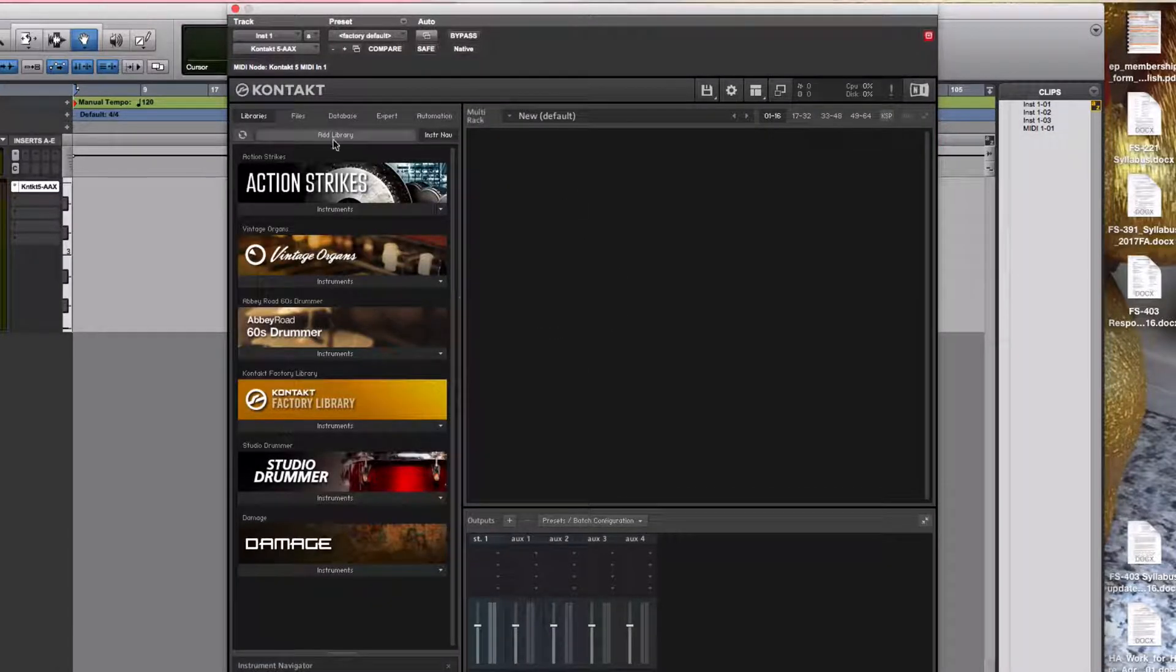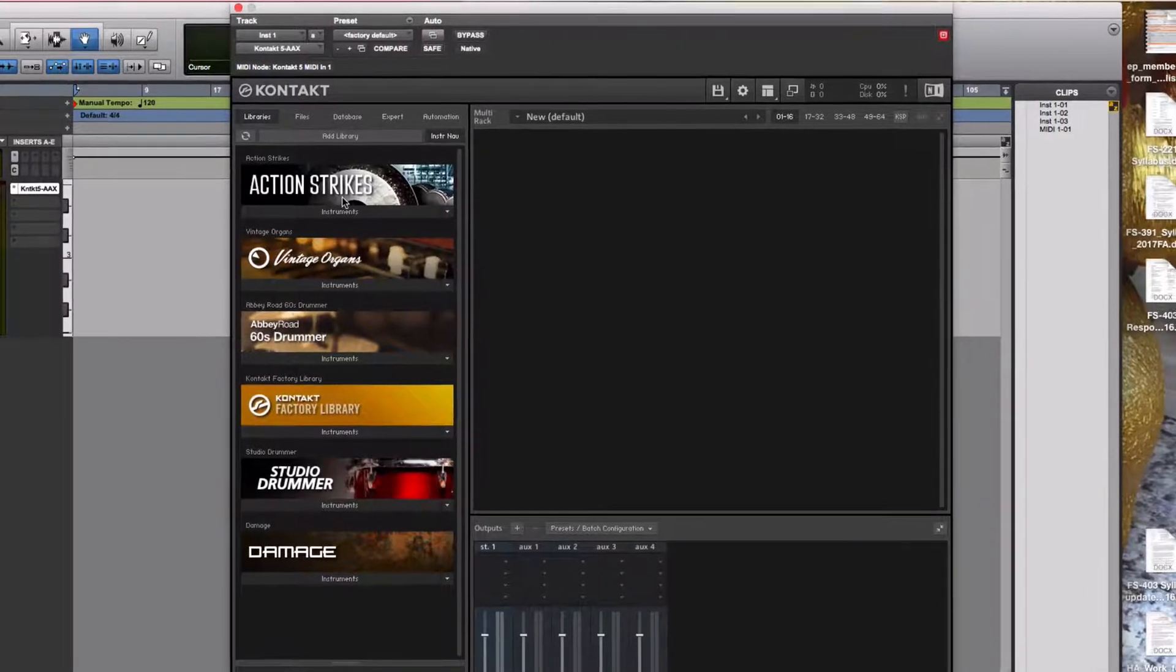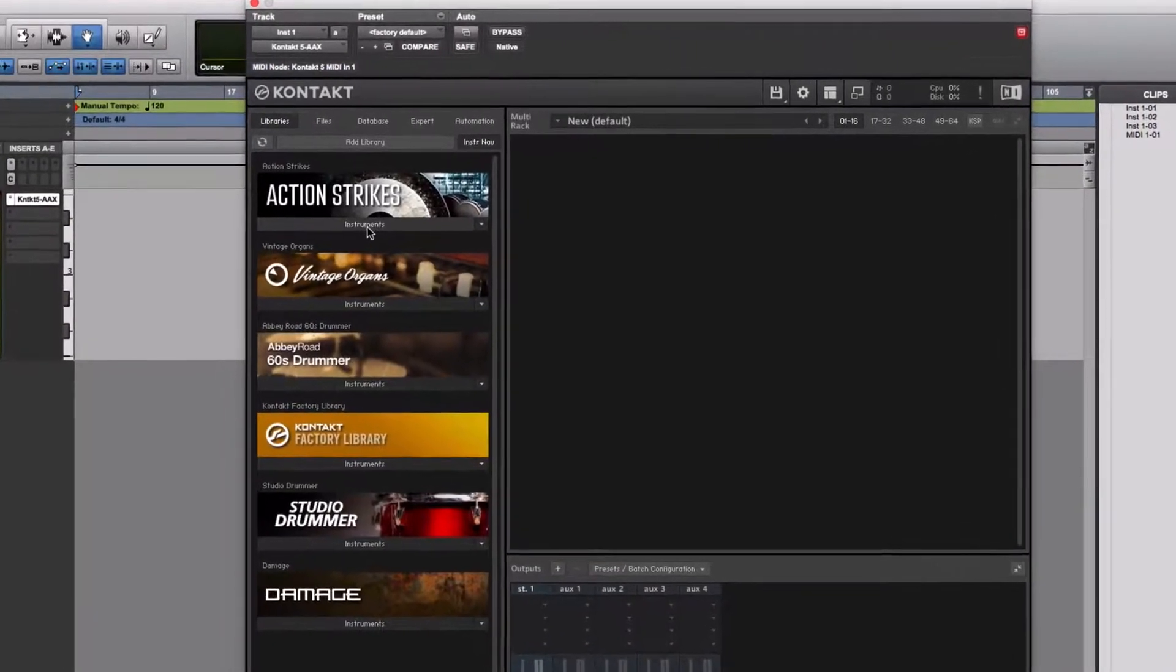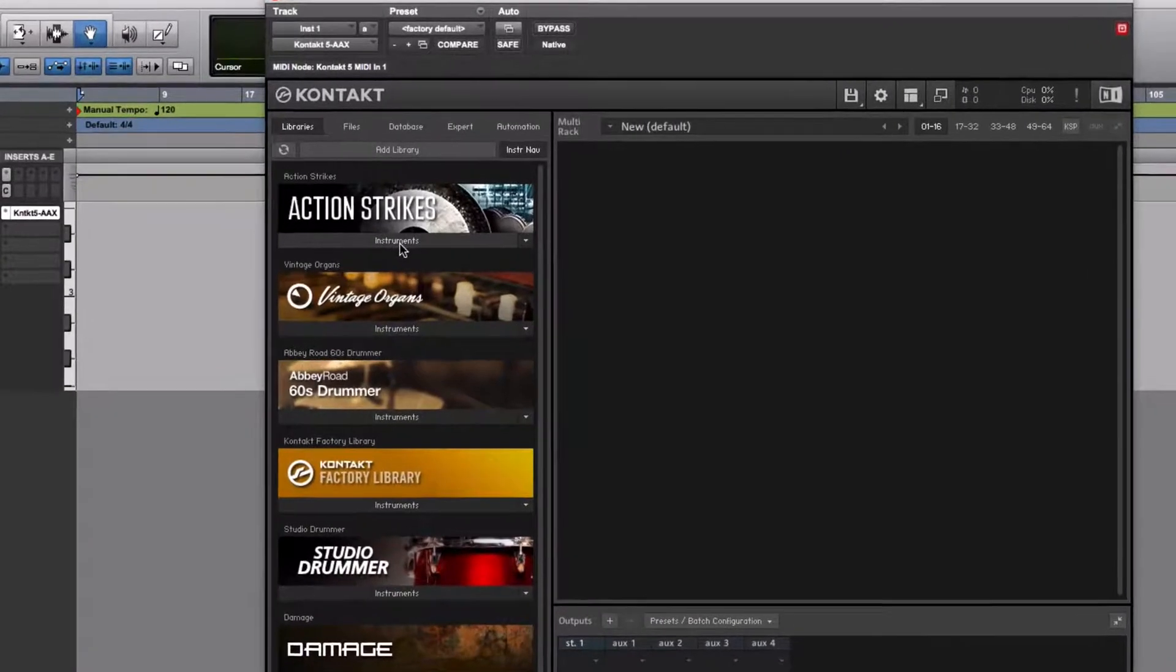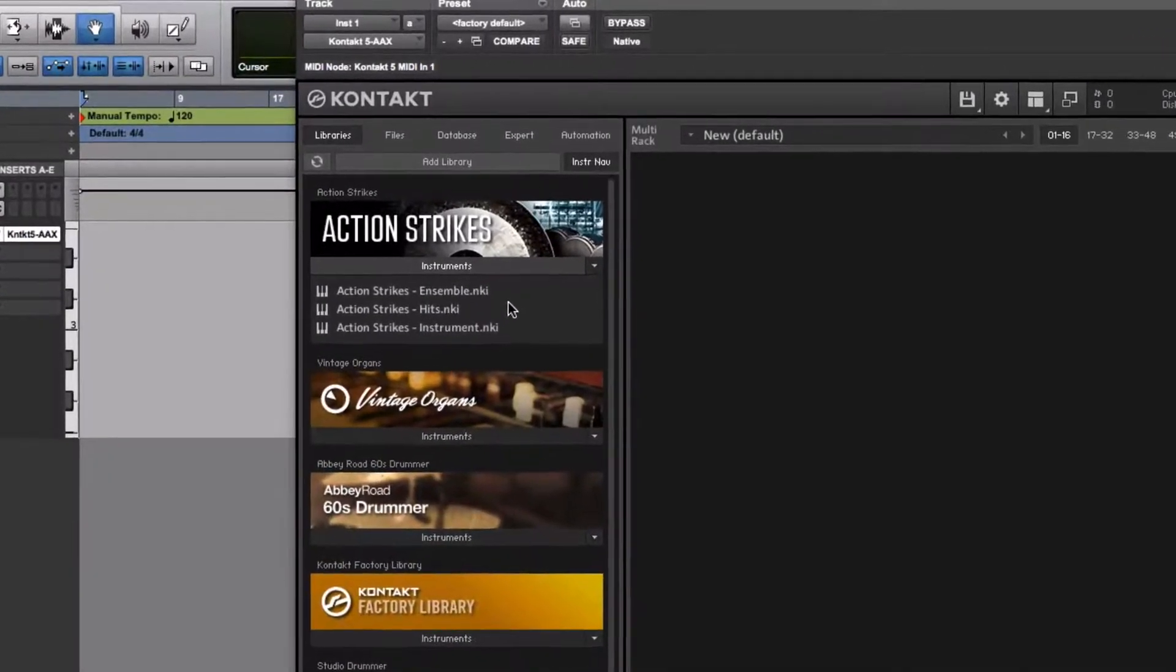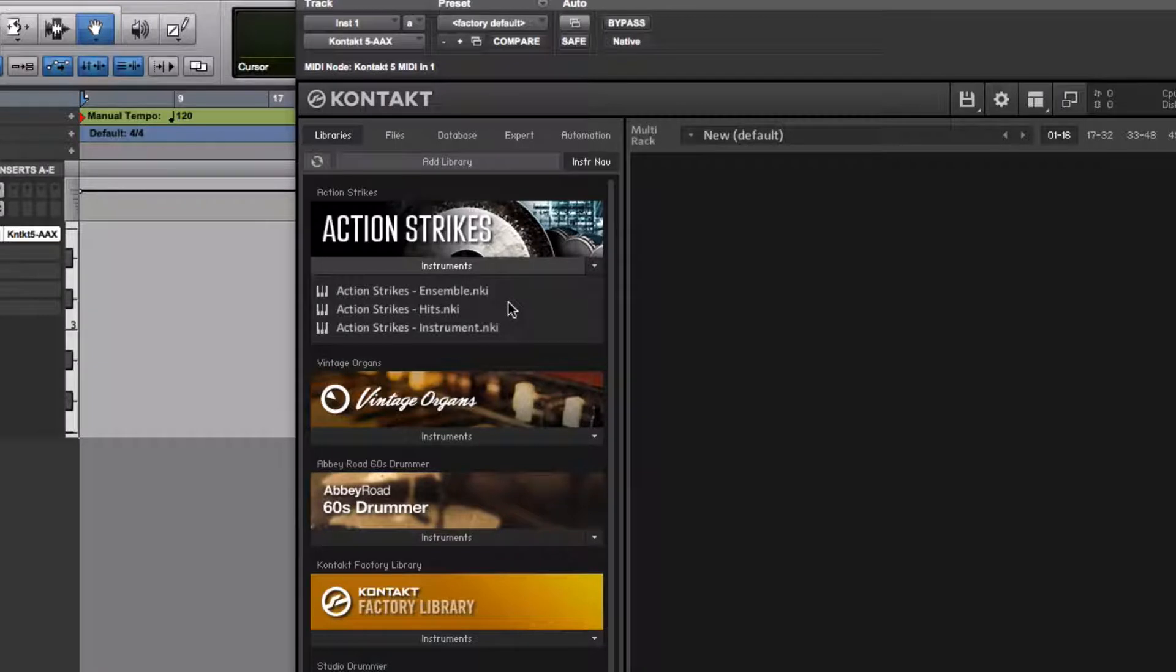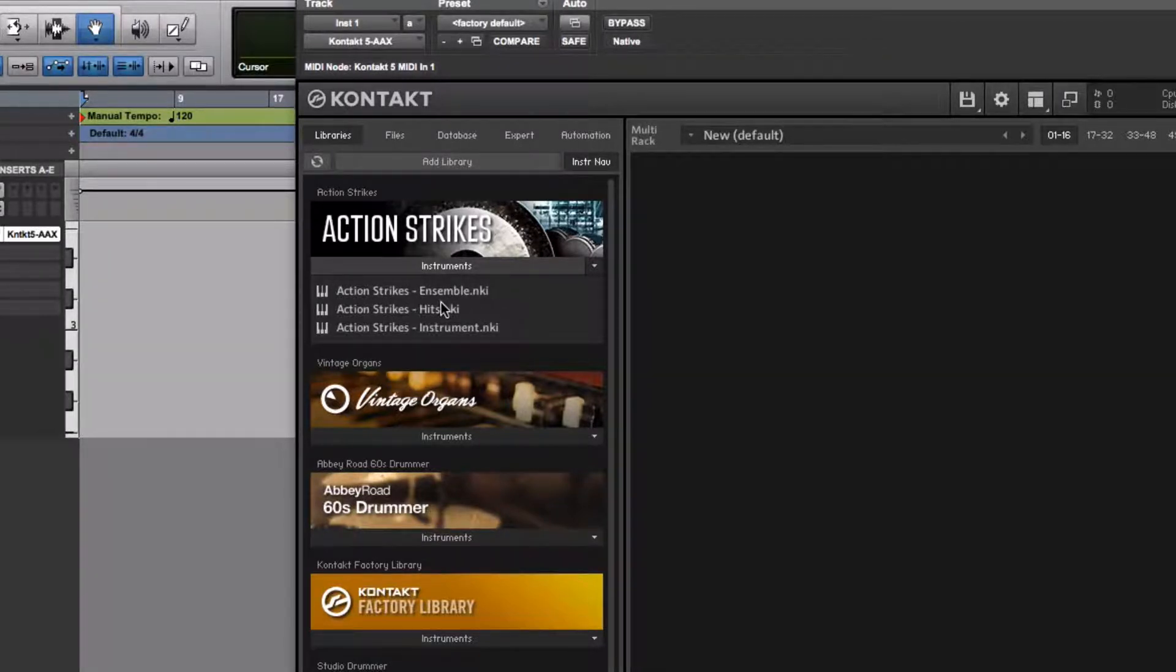If you have Action Strikes installed, it's here in the browser somewhere in this list. It might be in a different order than mine. There's an instruments button there. If you click on that, you can see that Action Strikes comes with three different instruments: the ensemble, the hits, and the instrument.